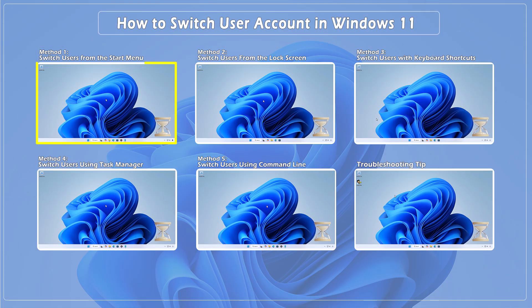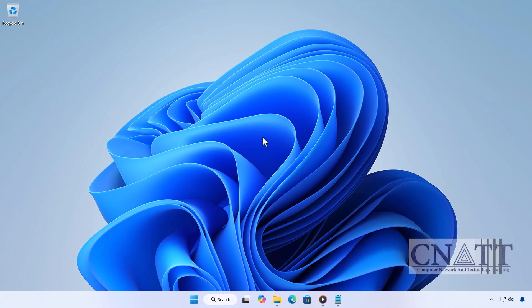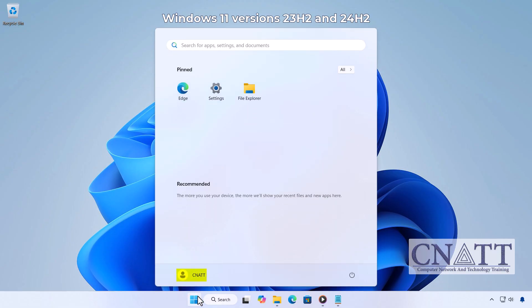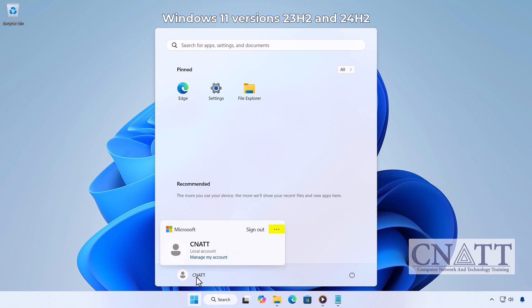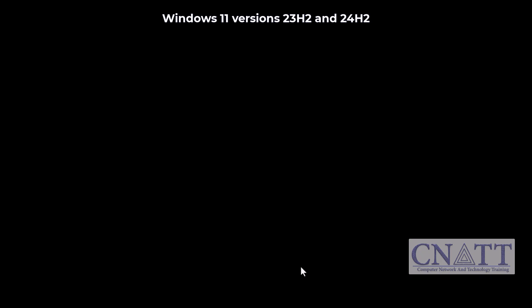Method 1: Switch users from the Start menu. The easiest way to switch accounts is through the Start menu. In newer builds like Windows 11 versions 23H2 and 24H2, the layout has slightly changed. Click the Start button, click your user profile icon near the bottom left of the Start menu. Instead of showing other accounts right away, you'll now see a three-dot menu next to your name. Click it to reveal other signed in or available accounts, then select the user and enter their password or PIN.